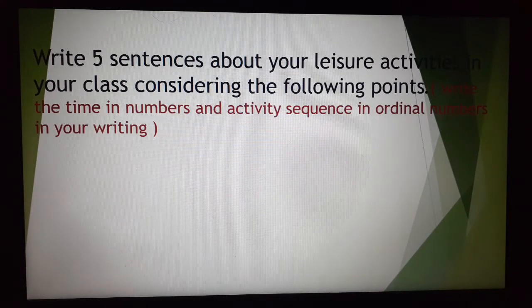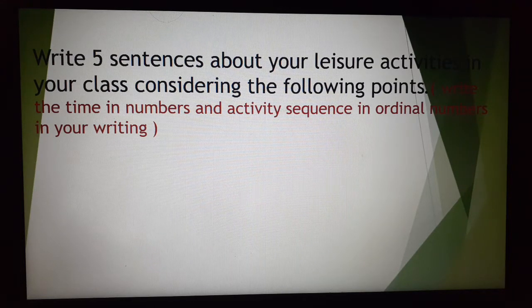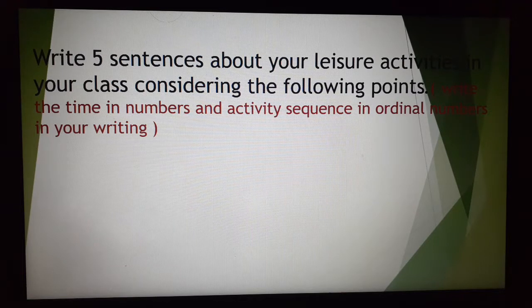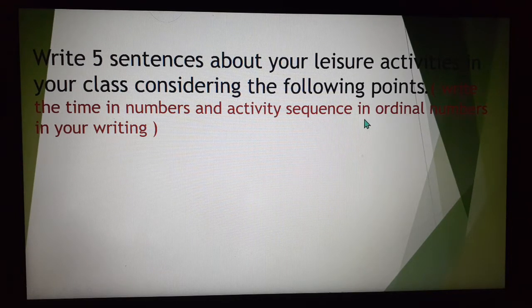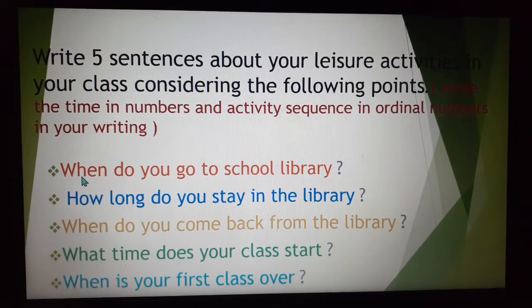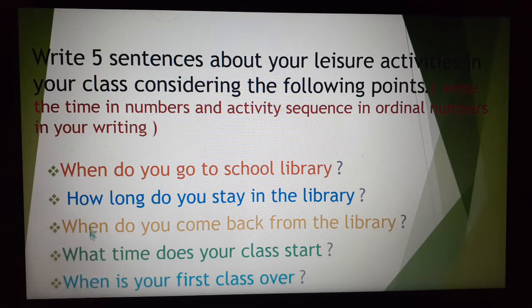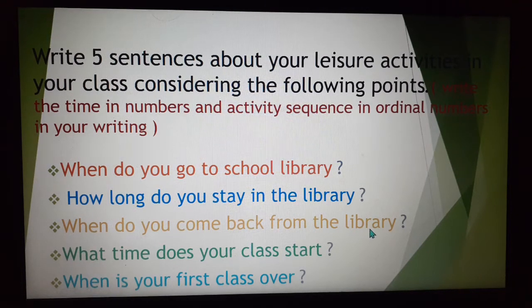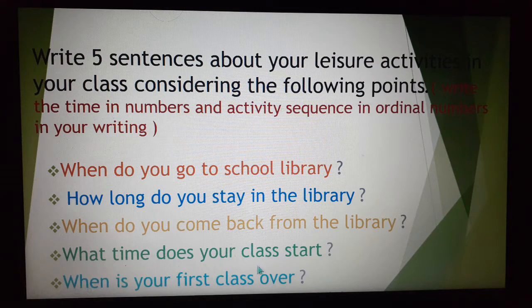Now we look at this: write 5 sentences about your leisure activities in your class, considering the following points. Write the time in numbers and activity sequence in ordinal numbers in your writing. Here we look at some questions: When do you go to the school library? How long do you stay in the library? When do you come back from the library? What time does your class start? When is your first class over?